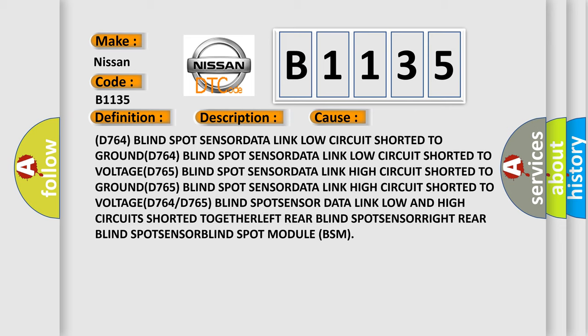D764 or D765 blind spot sensor data link. Low and high circuit shorted together.